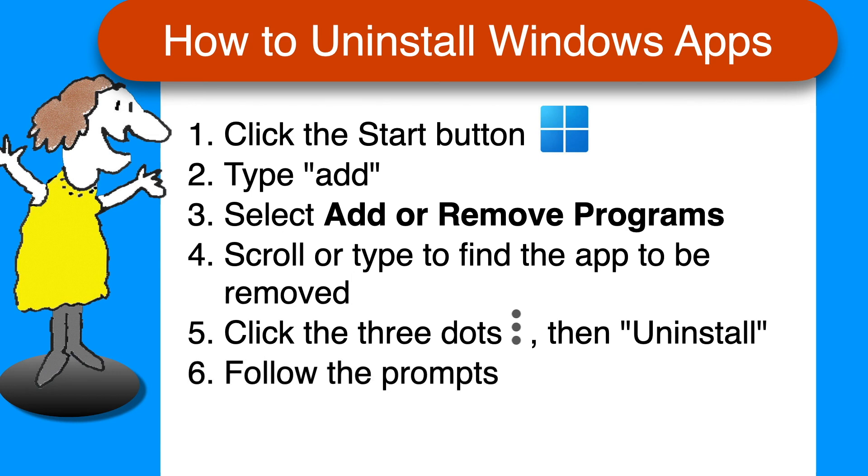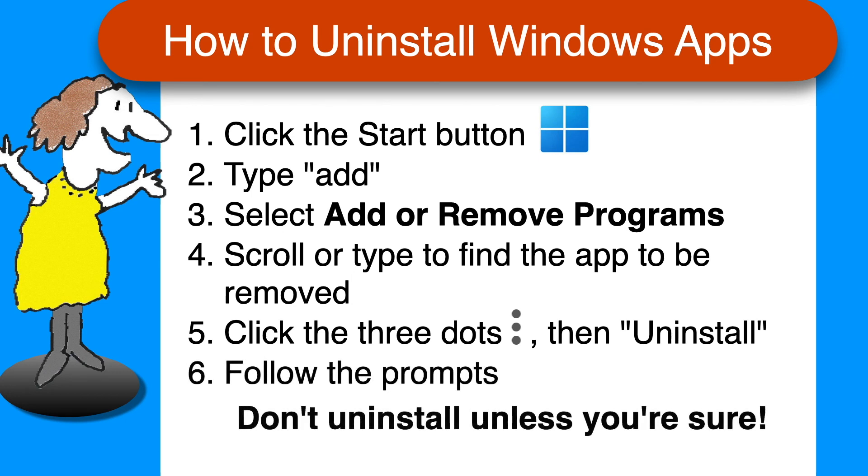Feedback, if requested, is optional. And remember, don't uninstall programs unless you're sure it's safe and you don't need them.